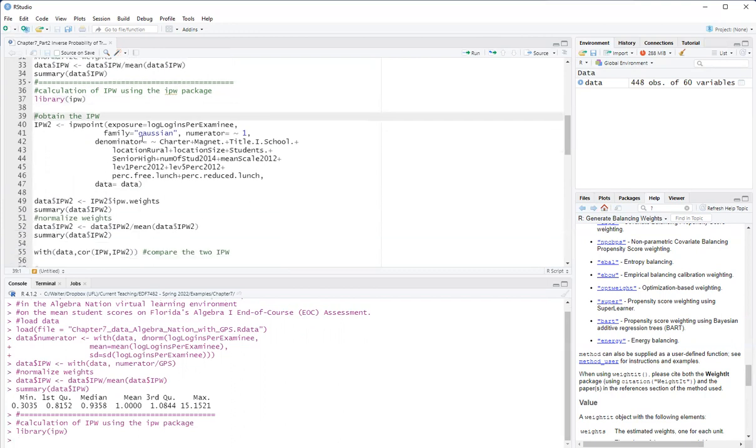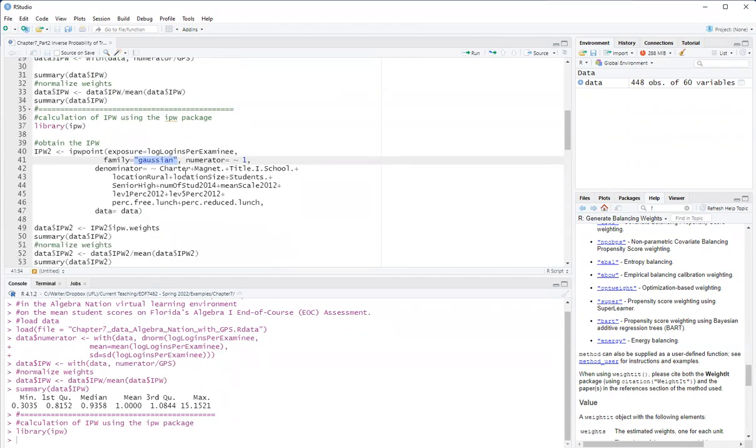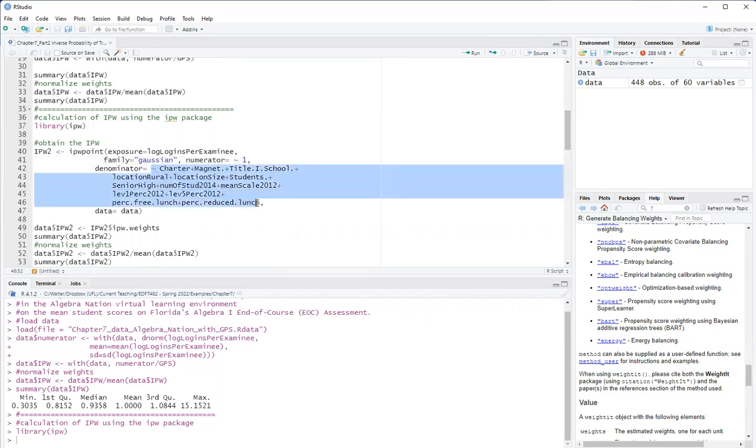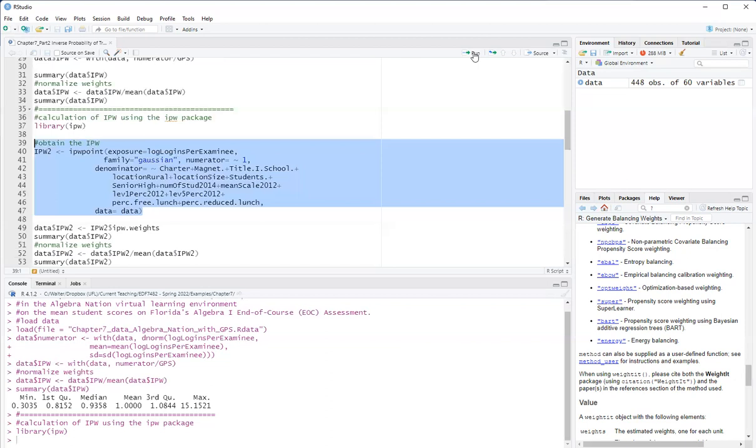And I'm going to use the density of the Gaussian distribution. So this will give me the same weights as I calculated previously. The numerator is based on the unconditional model. Denominator is based on the model for the generalized propensity score, which I put here, so it's log log is per examini as a function of these variables. And we have here the data.